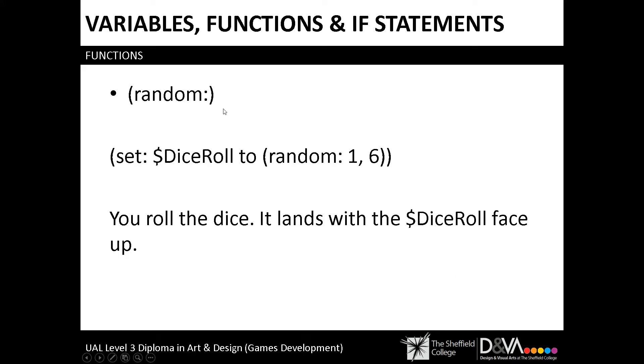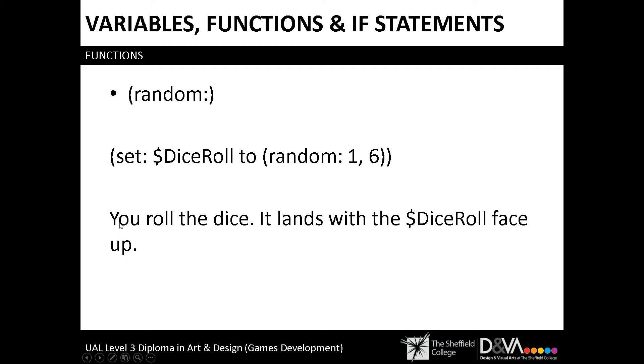Another good way of doing that is the random function. This would be an example of how you might use that. This could be good for say you've got an RPG type game and you want to have random damage dealt to a player or something like that. You would set a variable called damage to a random number between whatever number you put in here and whatever number you put in here. In this example, it's for a dice roll. So in this case, the passage says you roll the dice, it lands with the variable name face up. So this will return either one, two, three, four, five, or six at random. So either is good for inputting specific options that you want to output. Random is good for producing a random number.